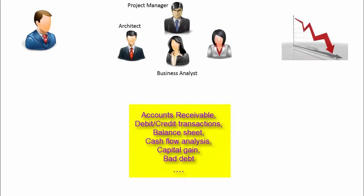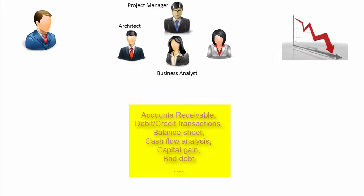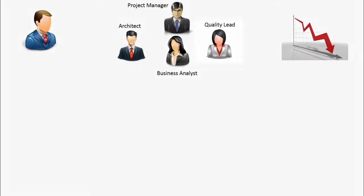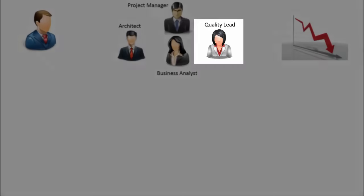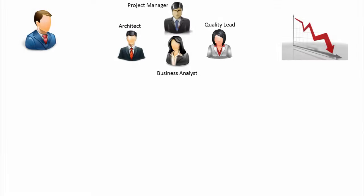The analyst understands the jargon and the terms used by business people, which technical people may not understand. The team has some experienced person from quality to understand quality expectation from the project. When the project is developed, she will certify whether the software has met the desired expectation and if it is ready to be delivered in the production environment.